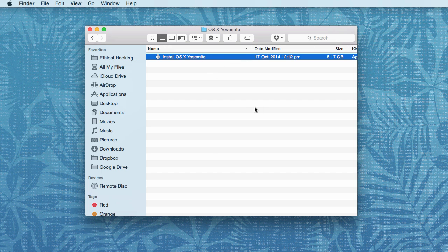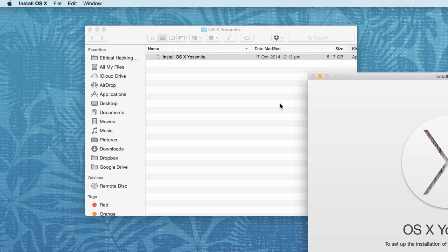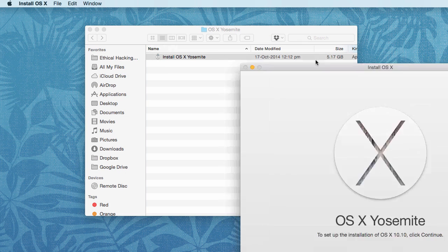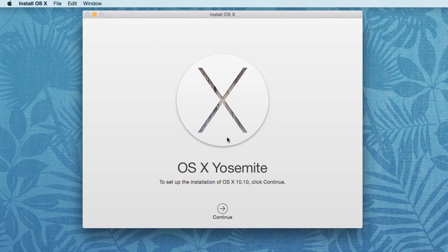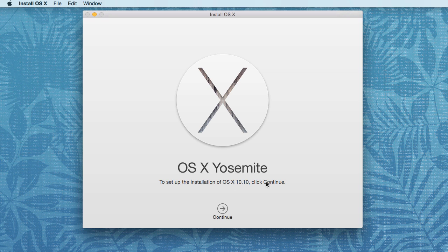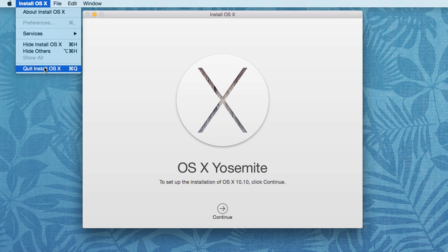When you double click it, it will prompt with the installation process wizard and you can click on continue to begin with the OS X 10.10 installation. Once you have completed the installation, the next step you should do is...